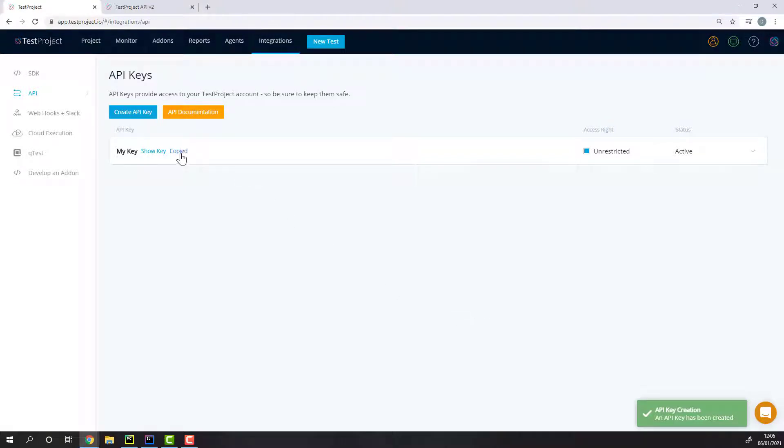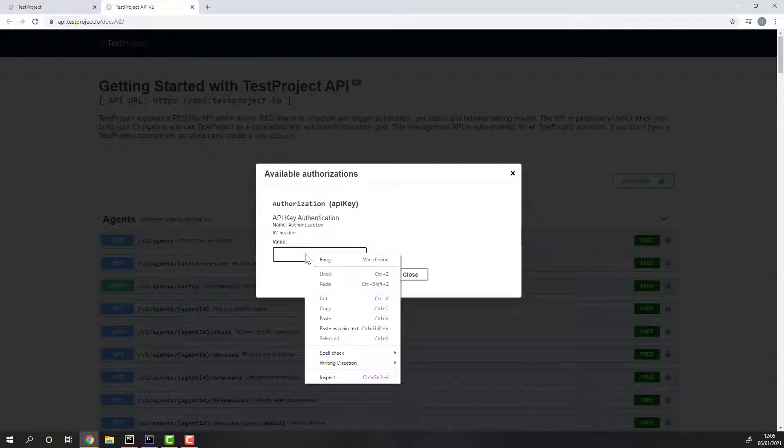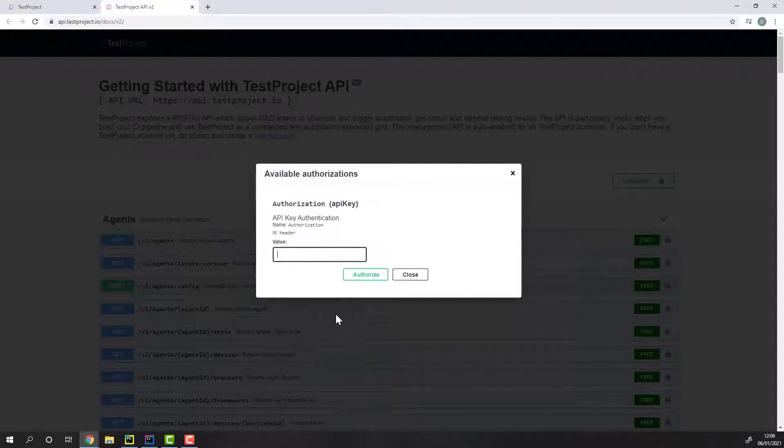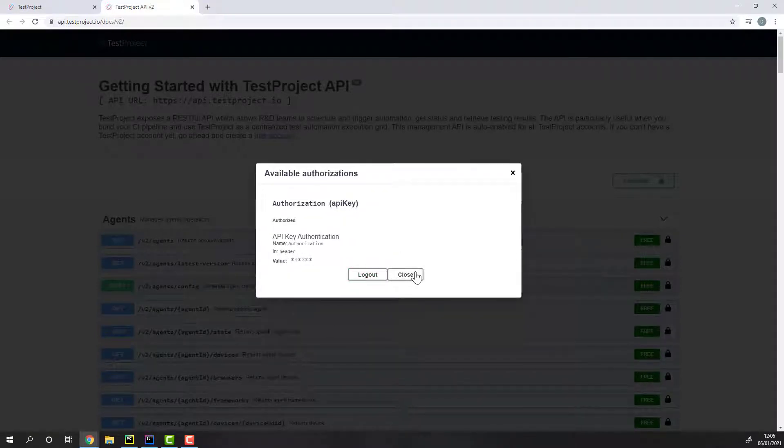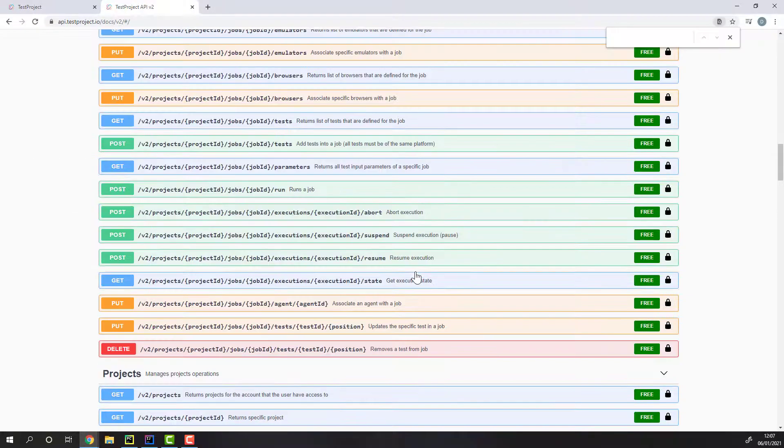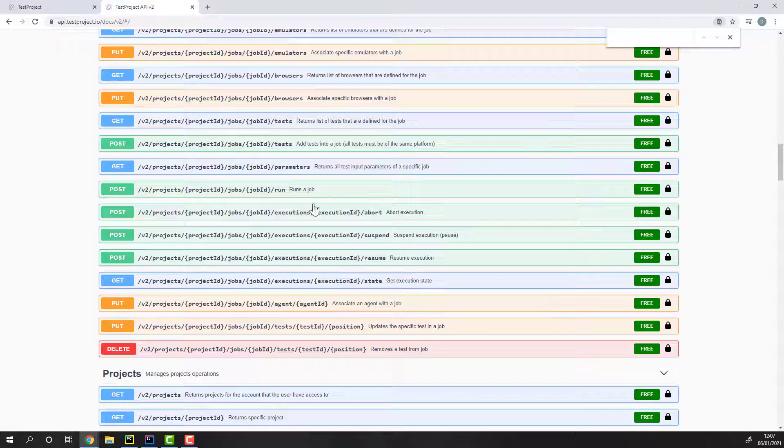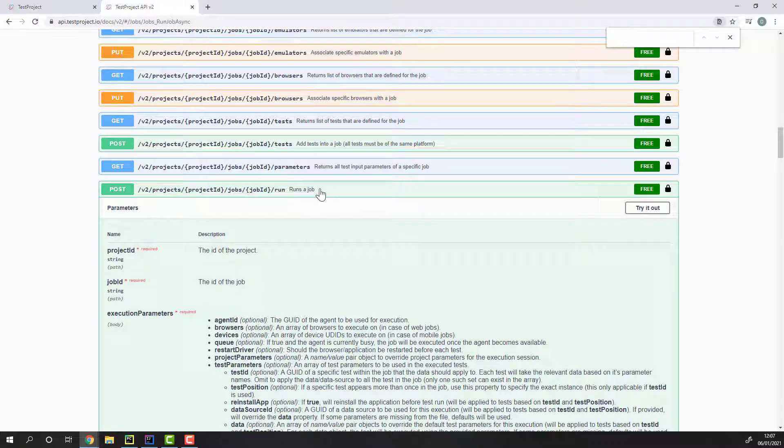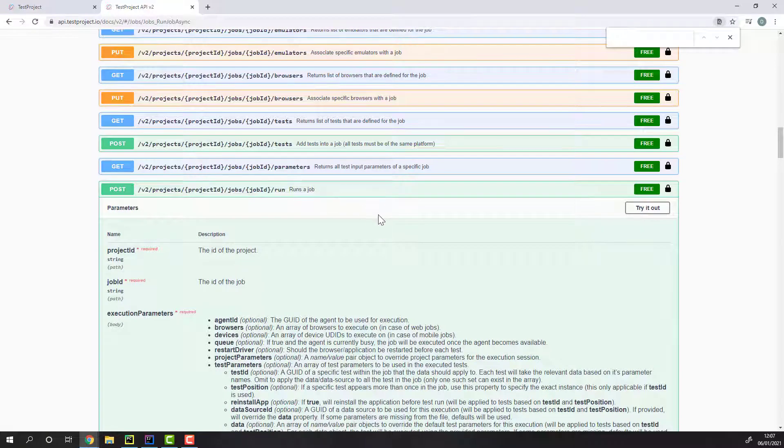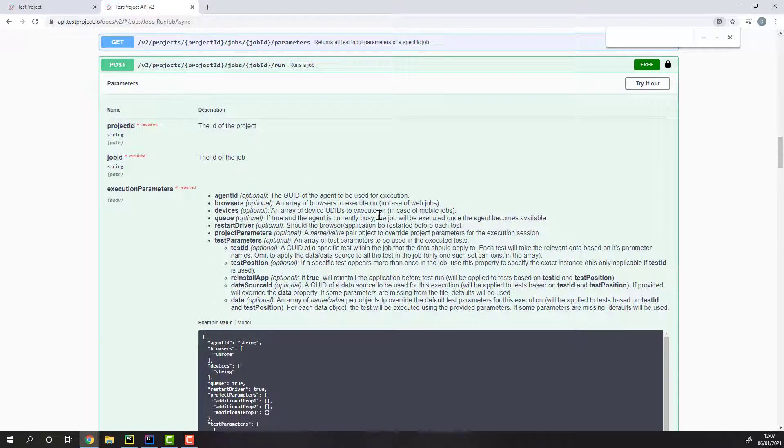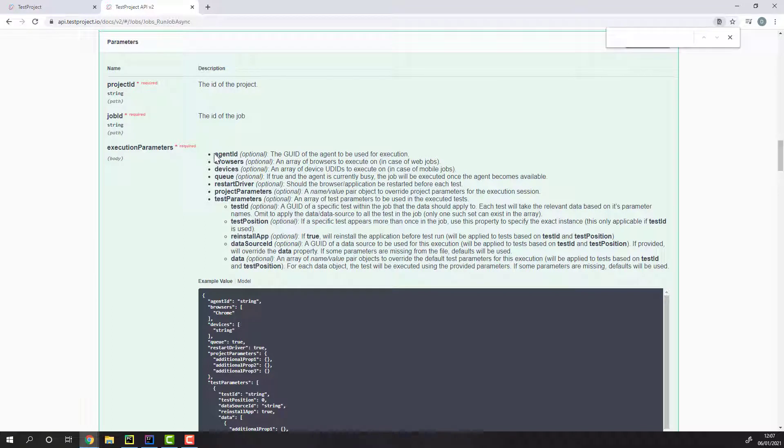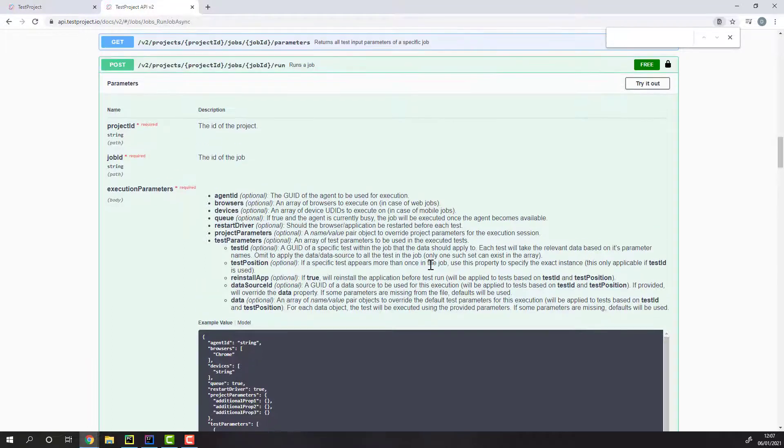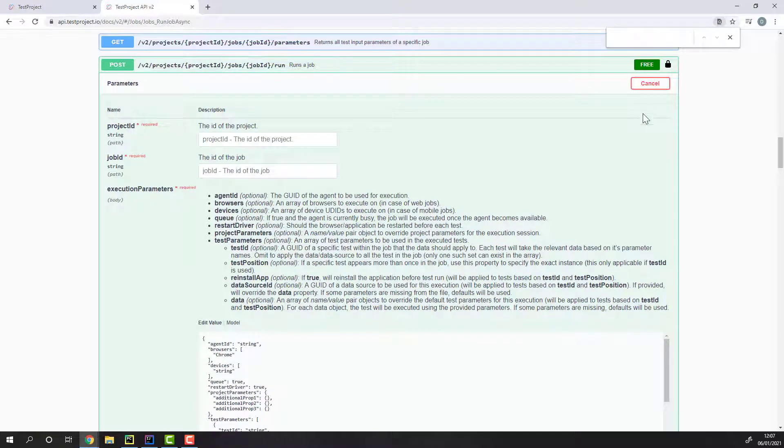Let's copy the key and head back to the API documentation to finish the authorization. Let's use the following endpoint to trigger an execution on TestProject. Here we can see the documentation of this endpoint, including the parameters needed and the execution parameters we can use to override the job's default behavior as you configured it when creating it.